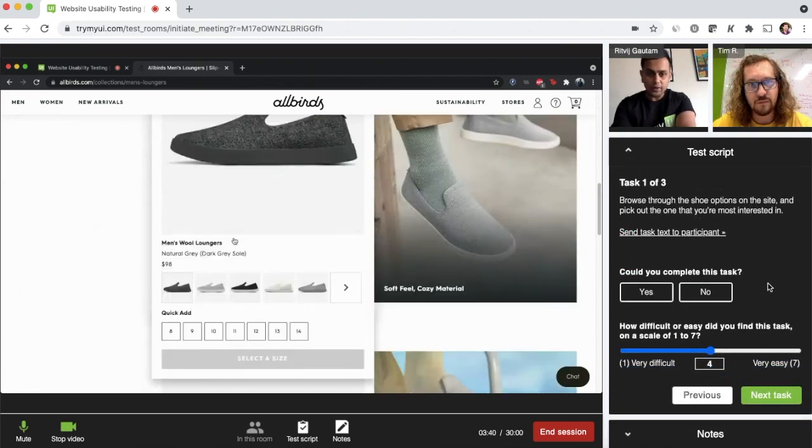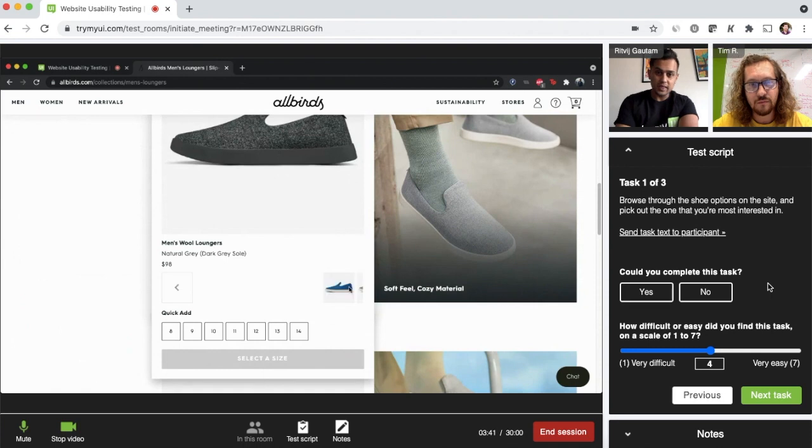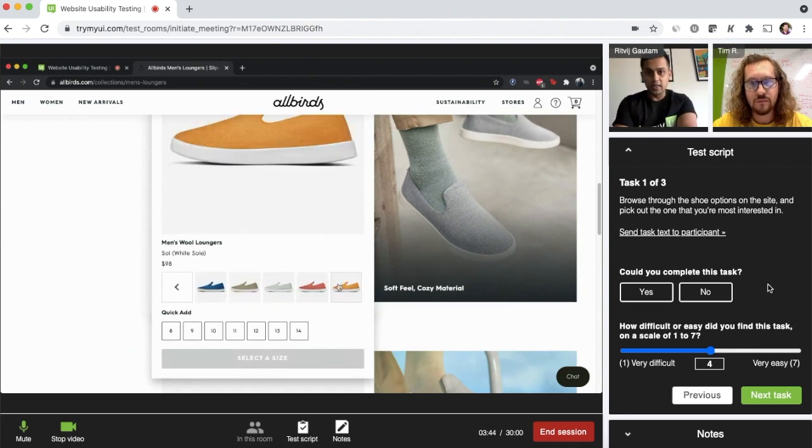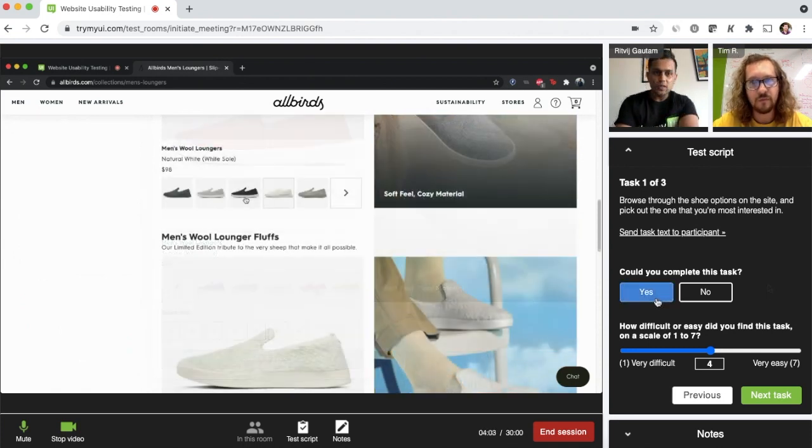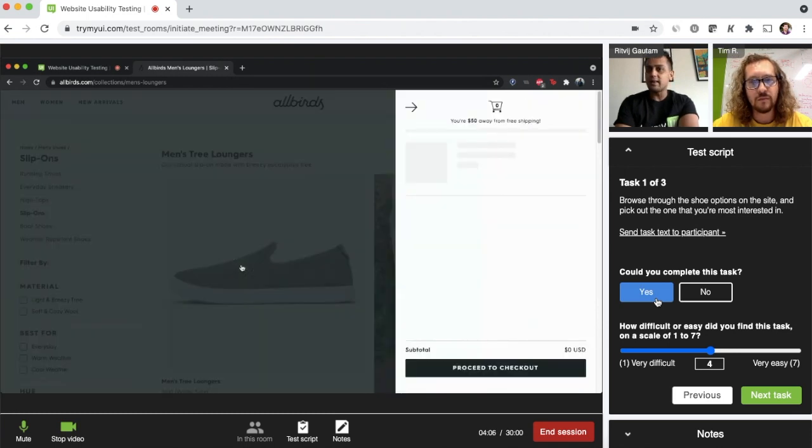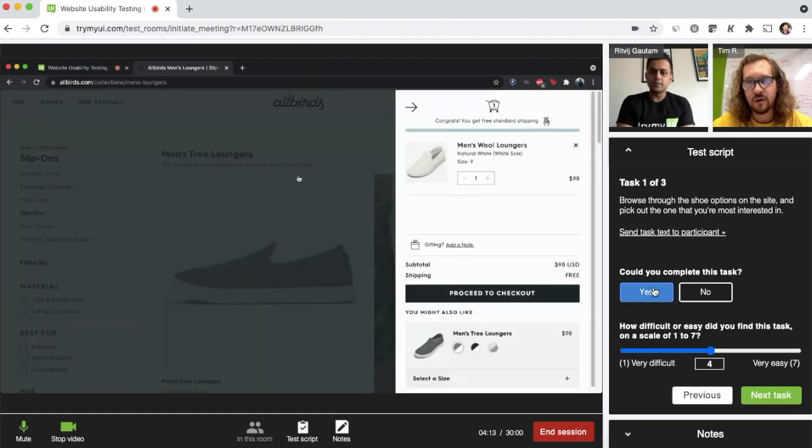Oh, I really like the wool loungers. I live in a place that's kind of cold. These look super comfy. I also really like their funky colors. So they got this white one in my size. I'm just going to go ahead and add that to cart. Okay.